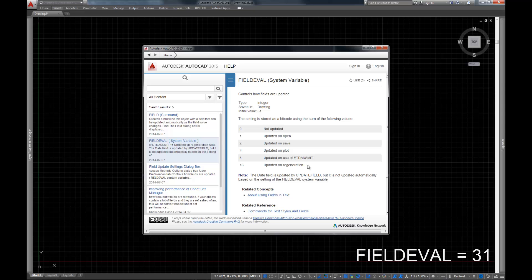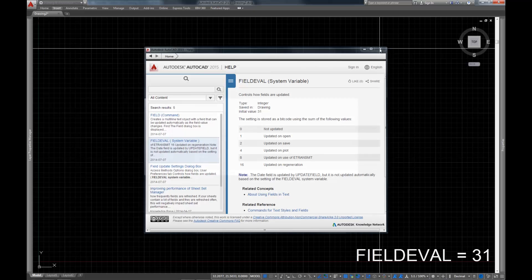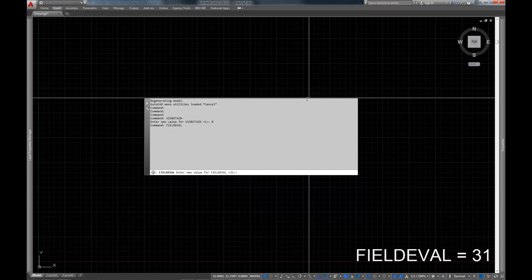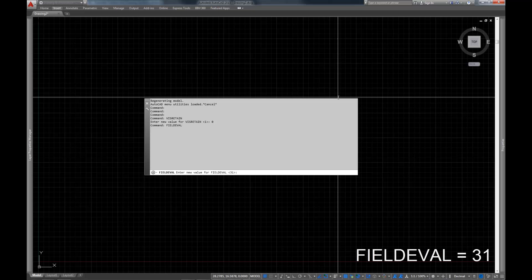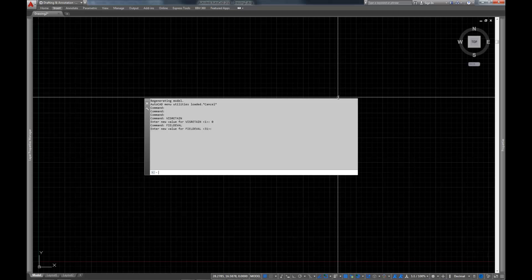If you haven't had this happen to you yet, it's going to happen if you try using fields at some point. You're going to pull your hair out. And then remember this video. The FIELDEVAL, it's fantastic for saving you some hair loss. So FIELDEVAL is set to 31. That's the second variable that I always set in my templates.